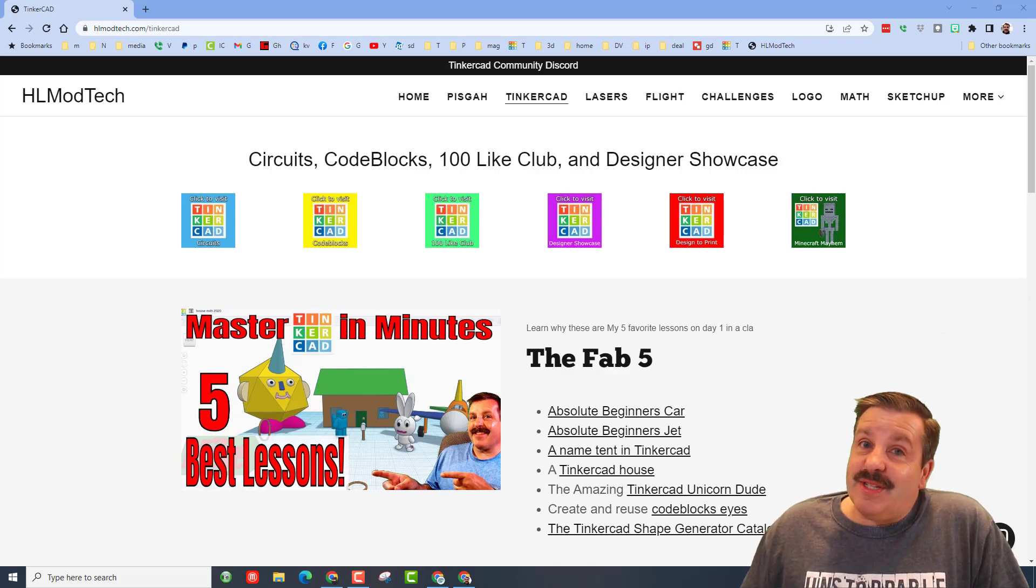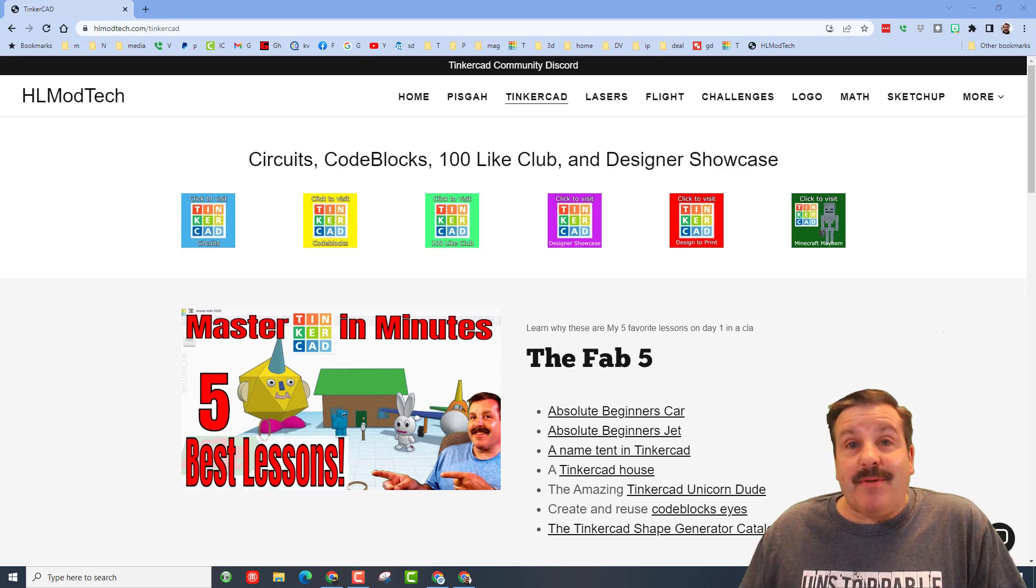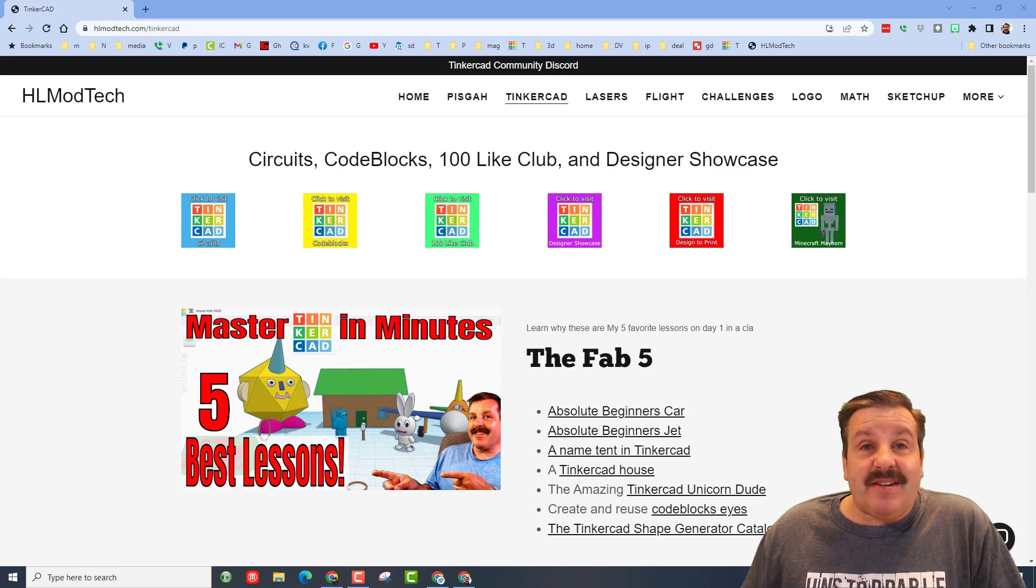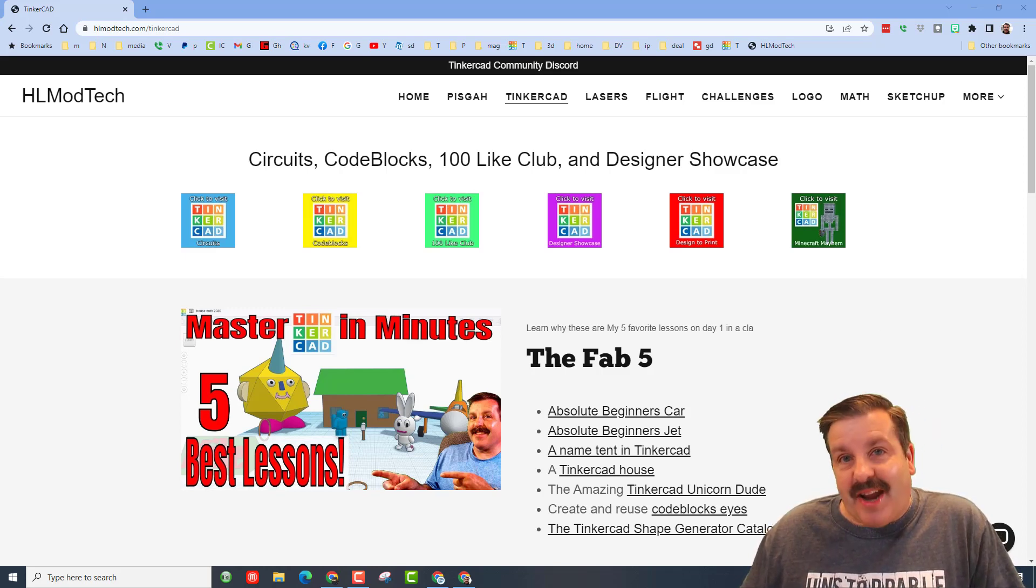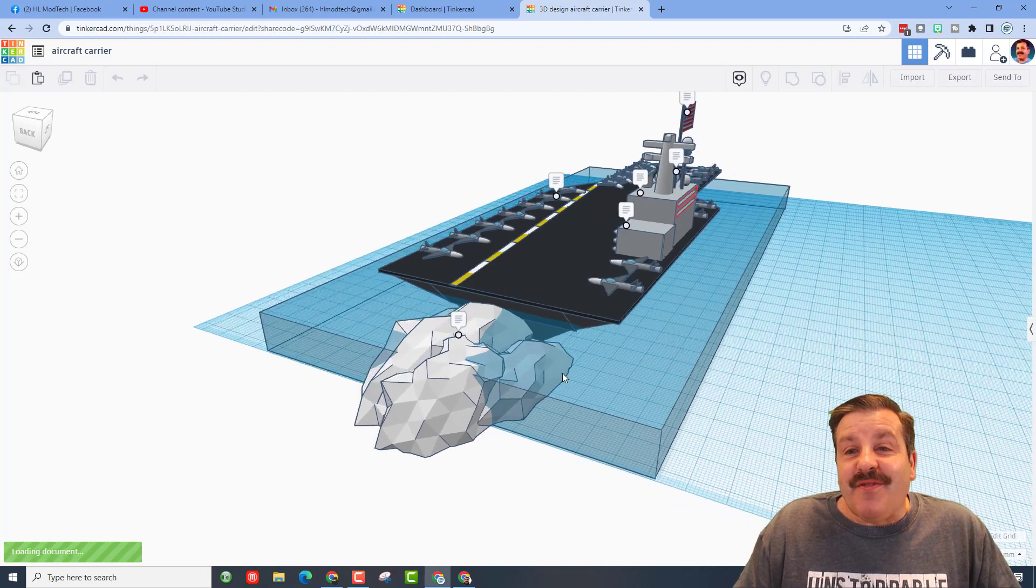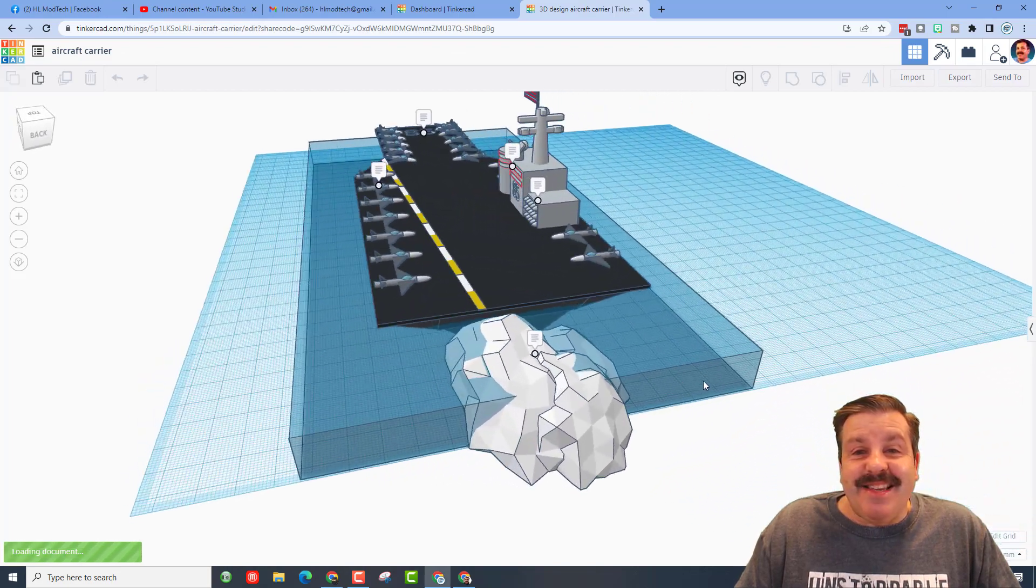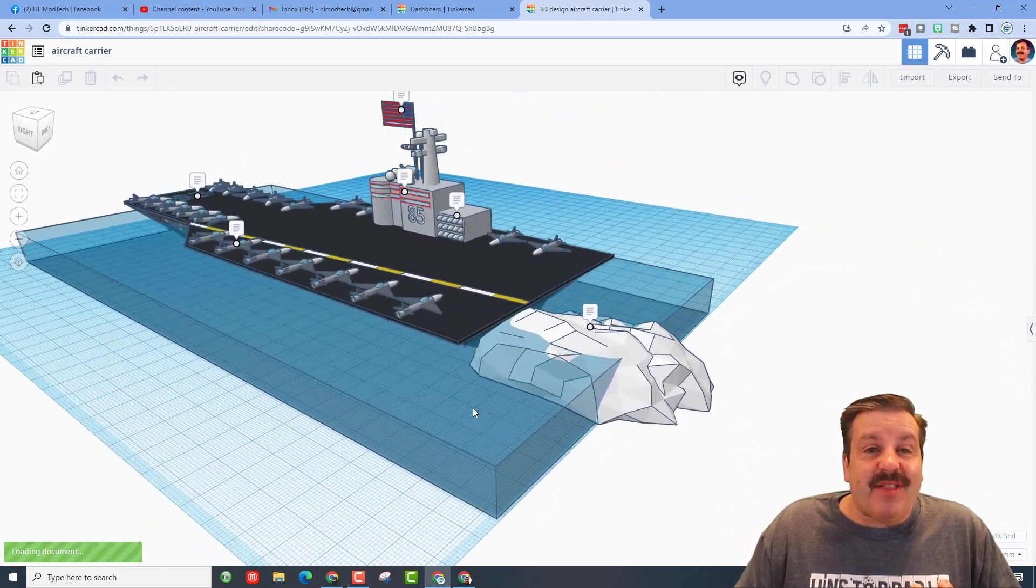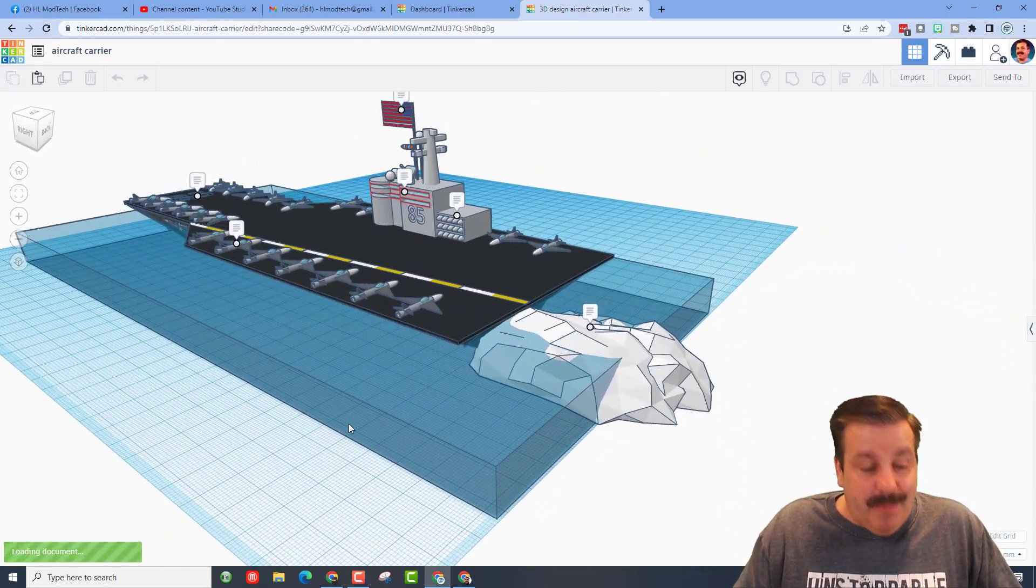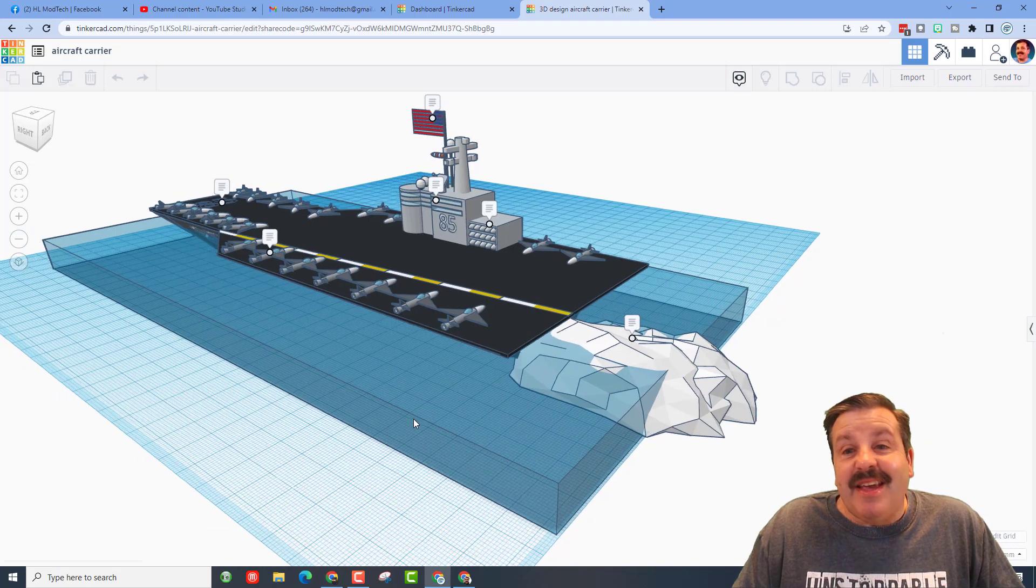Good day friends, it is me HL Mod Tech and I am back with another Tinkercad designer shout out. So let's get cracking friends, it is an aircraft carrier and one of the things I like most about it is